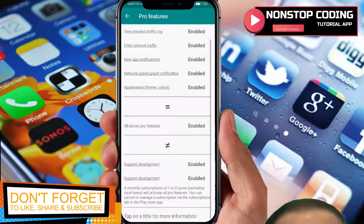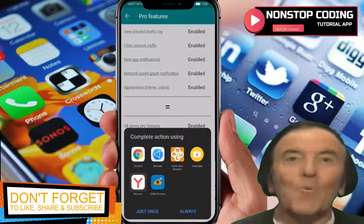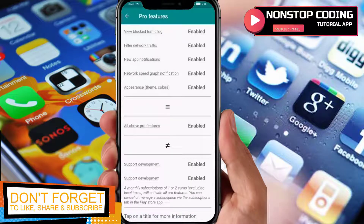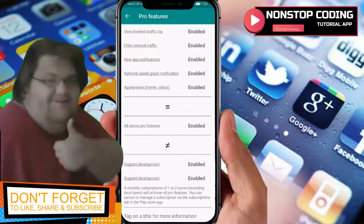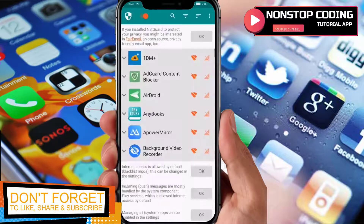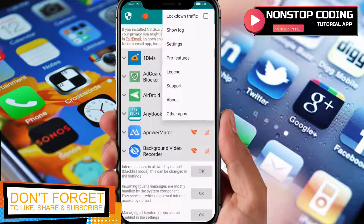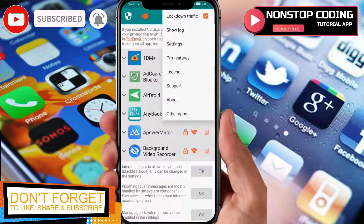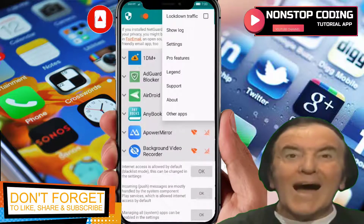You also have appearance and theme colors, which you need to open in a browser. As you can see, all pro features are enabled.